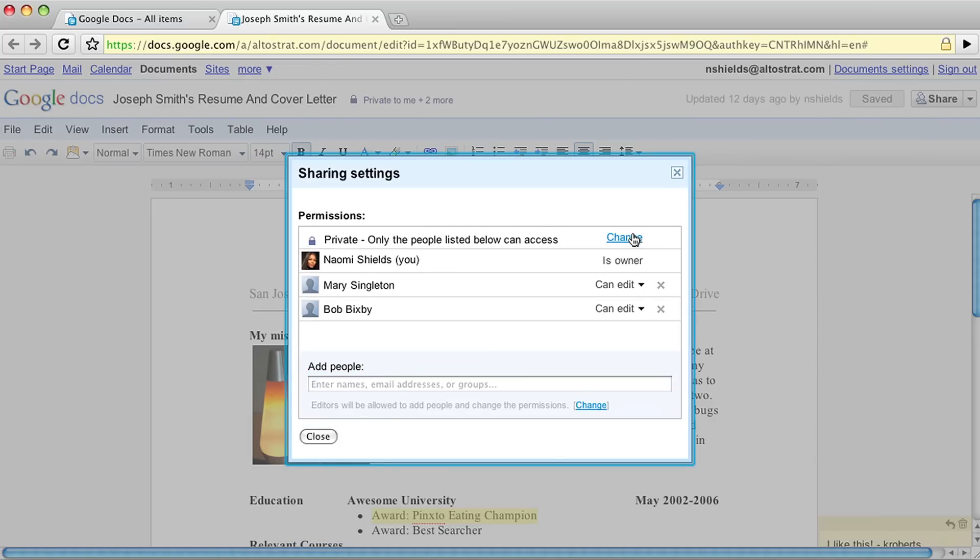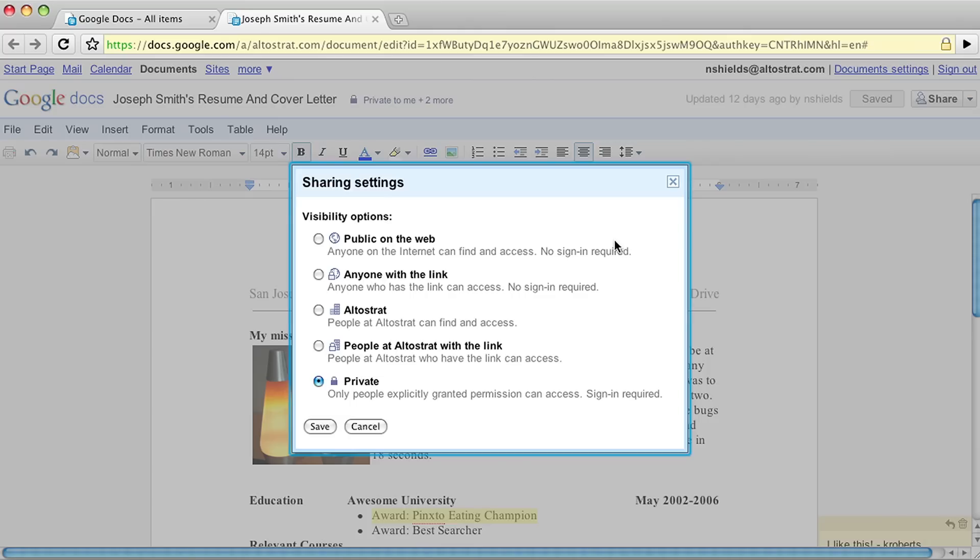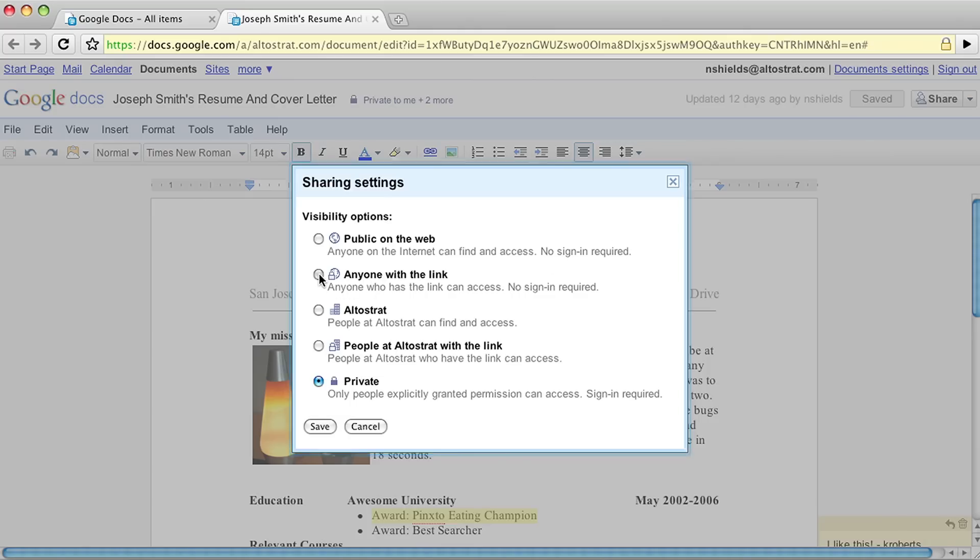Depending on visibility options within your organization, you may also be able to share documents with anyone on the internet.